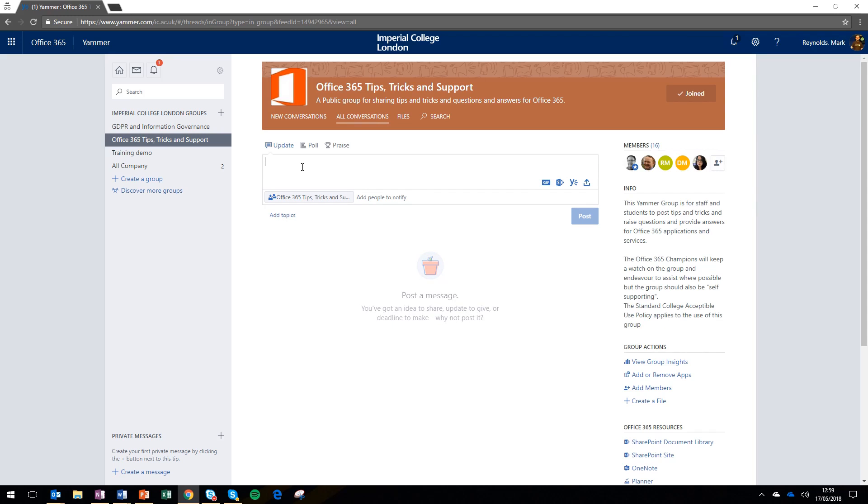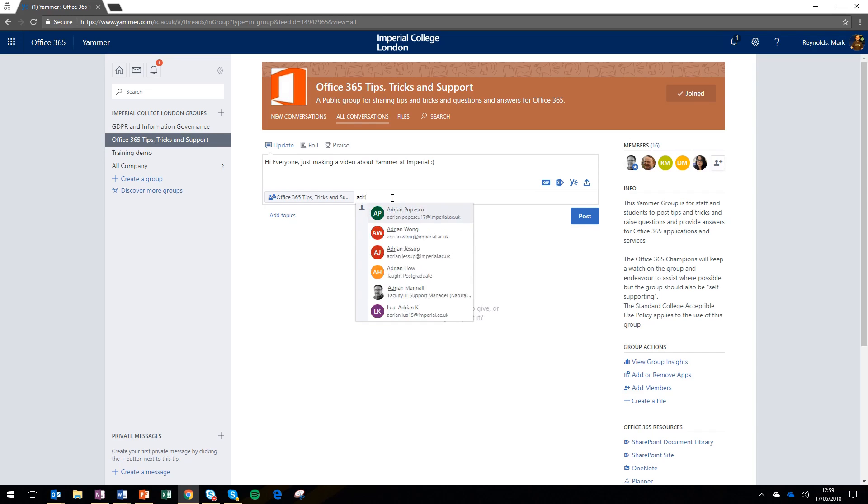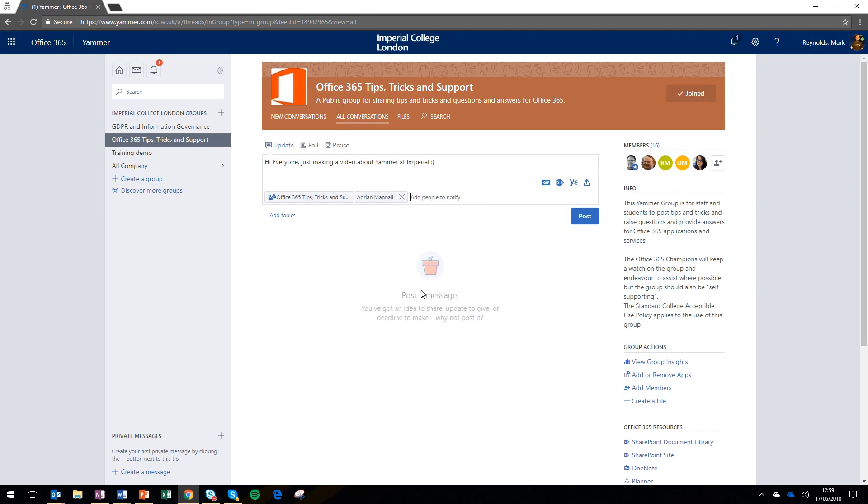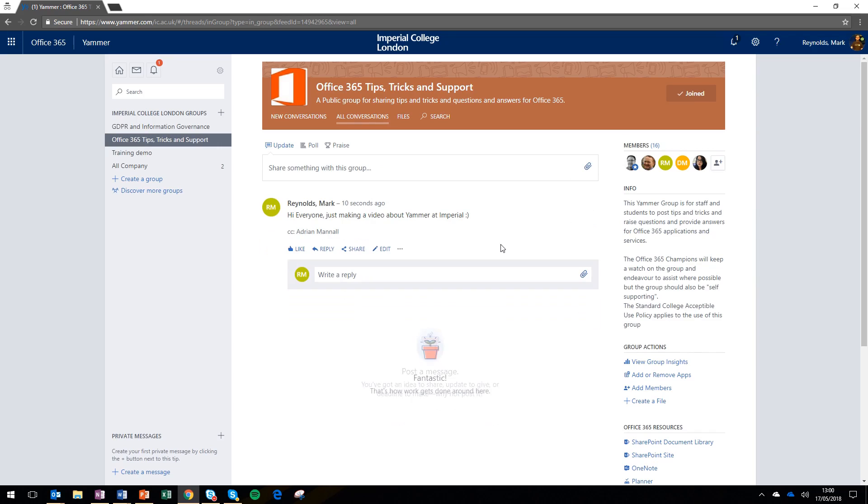I'm going to post in this private group, which is an Office 365 tips and tricks group. I'll write a quick update, making sure I'm posting in the correct group. At the bottom of that post, you can also choose to mention people. Just like when you use the @ symbol in Facebook or Twitter, you can mention specific people who will be notified when you post. You could add a file from SharePoint or a GIF, but I'm going to keep it simple and make it just a quick text update.